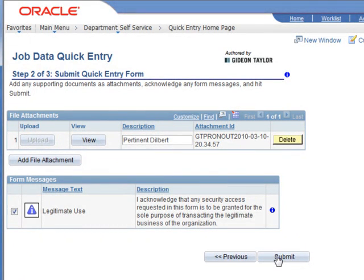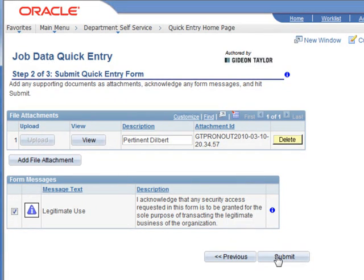So again, just by adding a Dilbert page to the component and then adding navigation to it and a couple of setup table entries, we're able to add support for scanned or desktop file attachments and for ad hoc form messages. And of course, we've moved the navigation button over here to the submit button on the job data quick entry page.